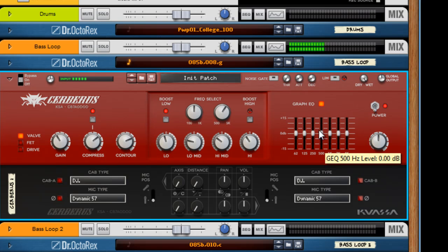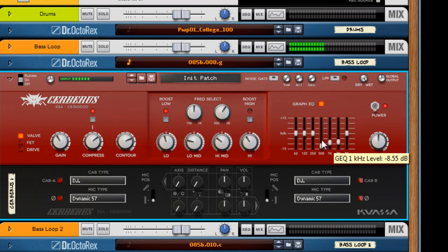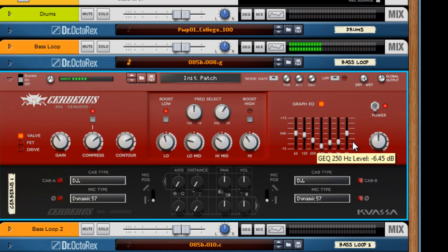The Graphic EQ is great because, like I said, you can really sculpt sounds. Let's dip these mids out. Now it's round. That is a very round and nice bass sound. Give it some whir.